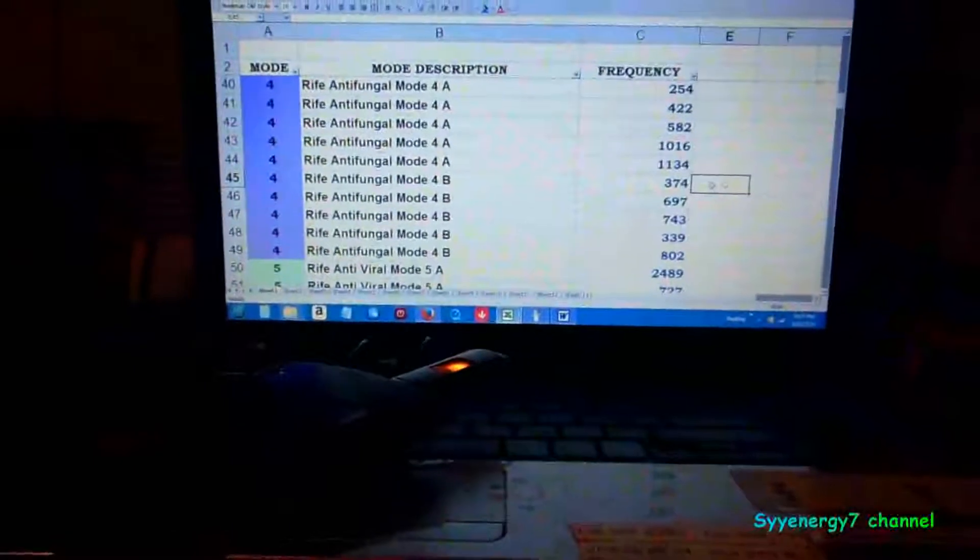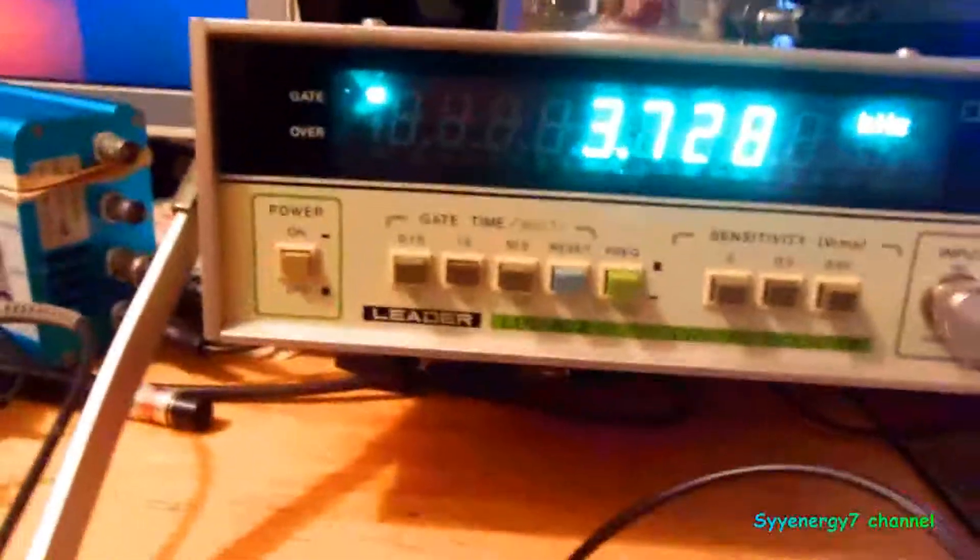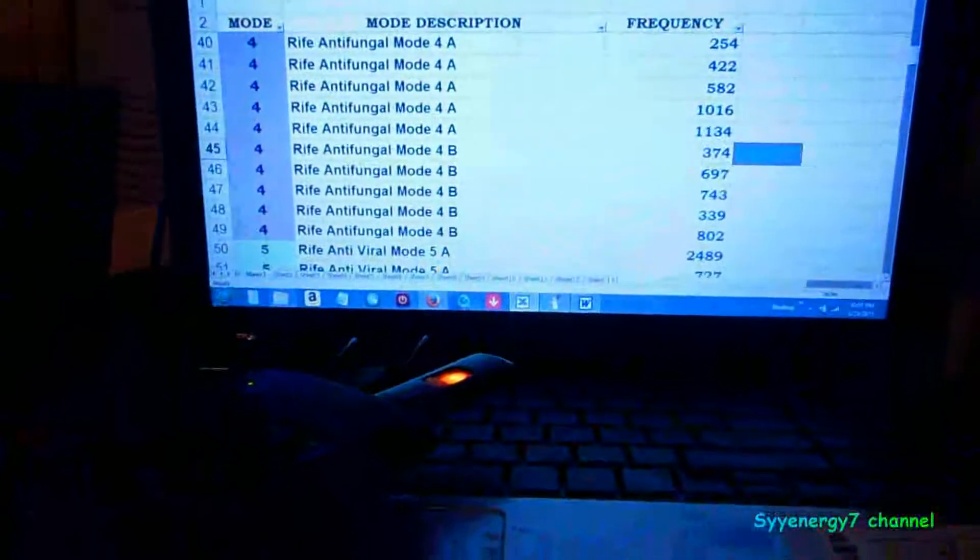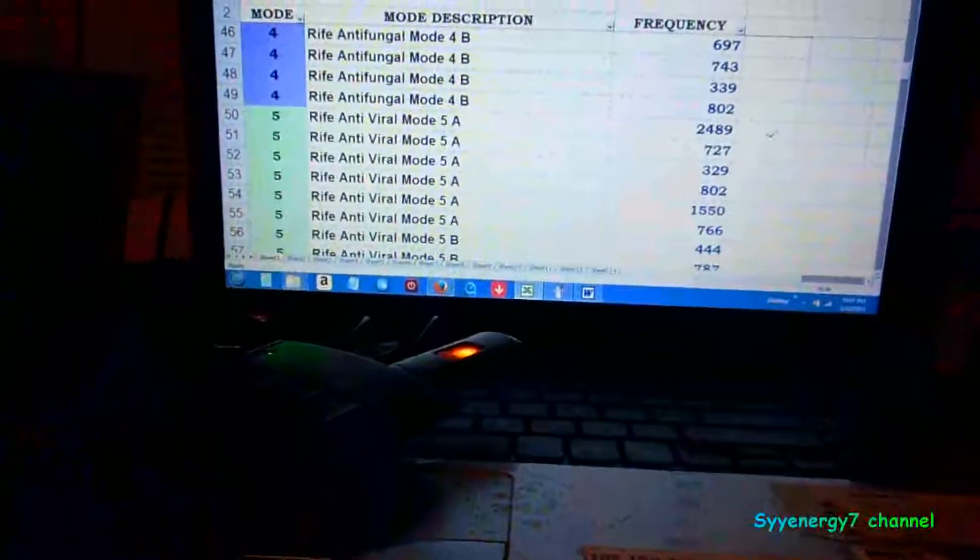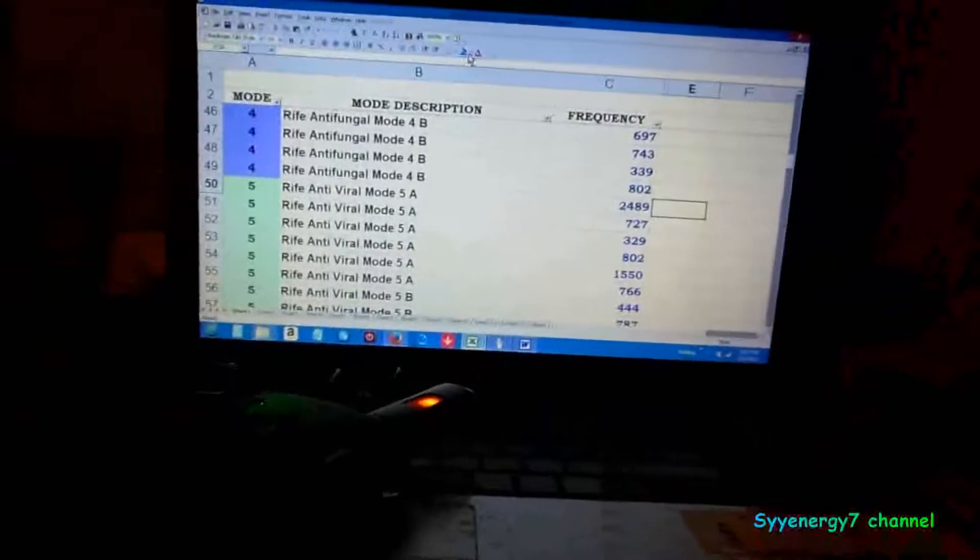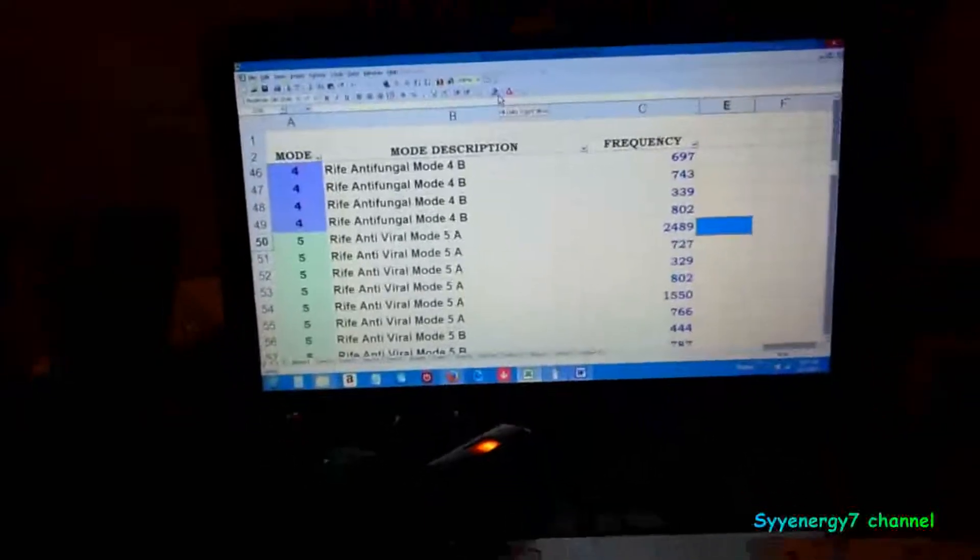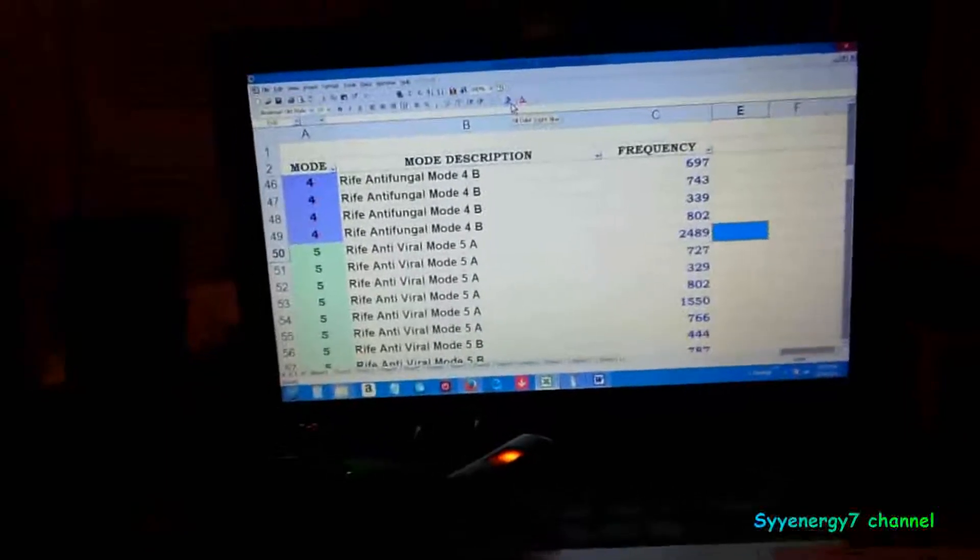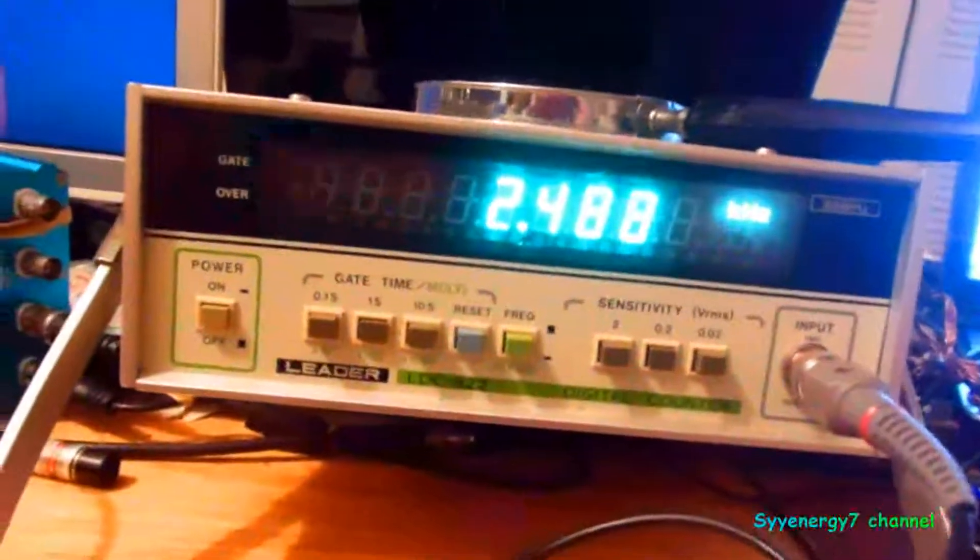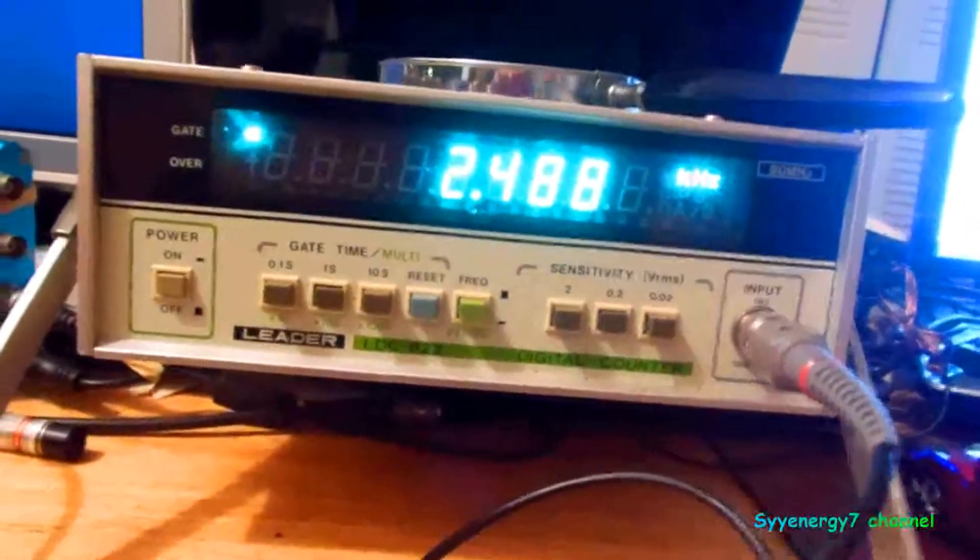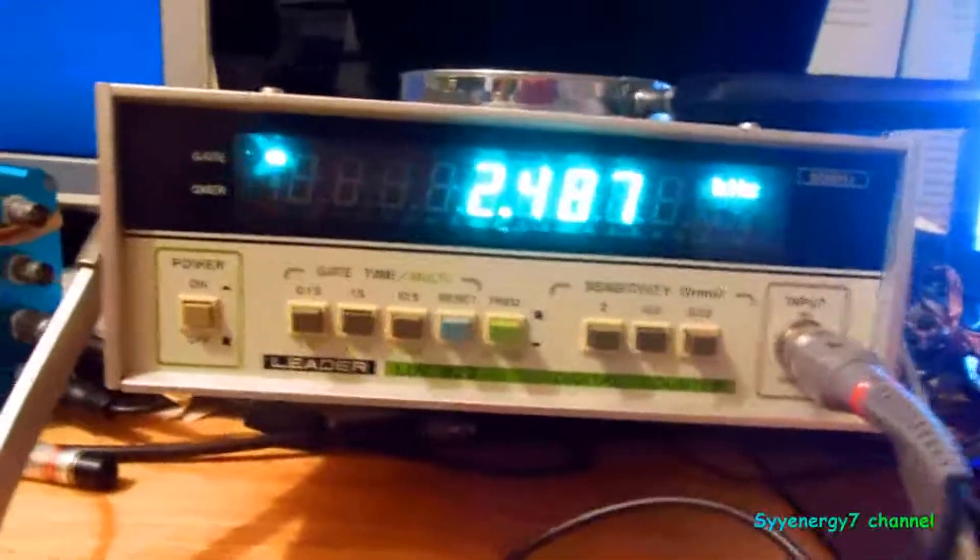374. I don't want to make this video hours long. But 374, there you go. And the accuracy that Rife required was a 20th of 1%. He's definitely within a 20th of 1%. 2488, 2489, that's definitely within the accuracy requirements.